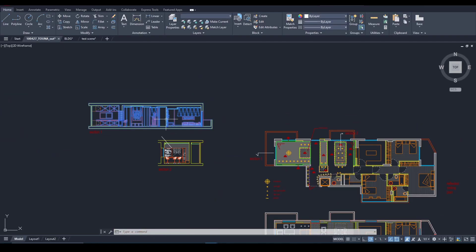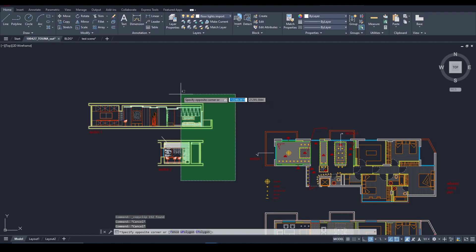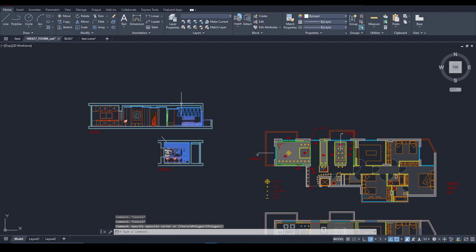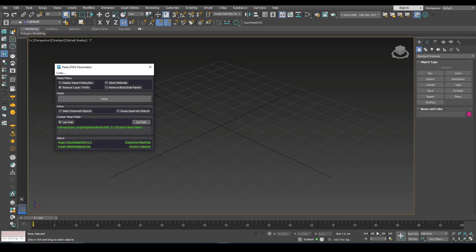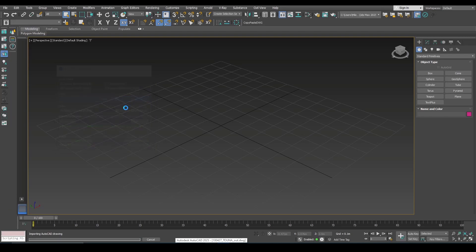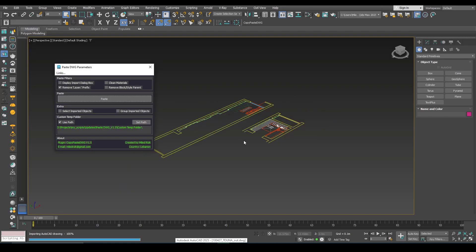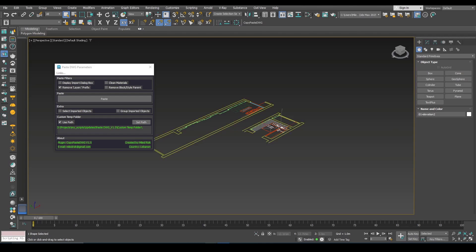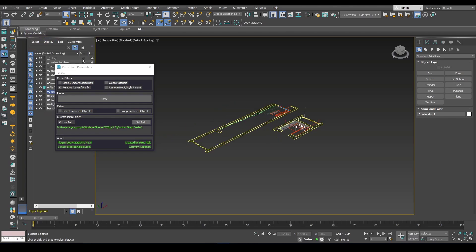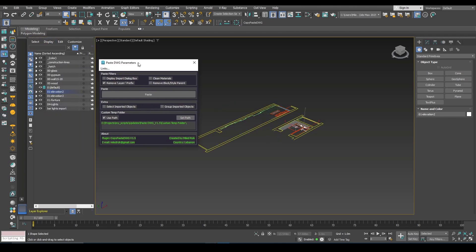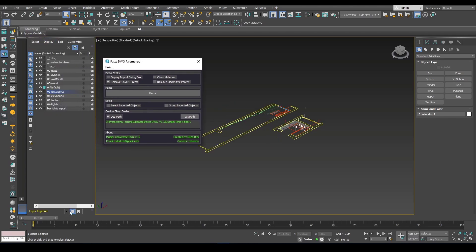So here if I use Ctrl-C and paste, you can see here in the naming there is no layer prefix and this is good when you want to select objects by name.